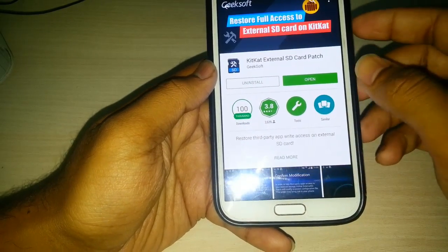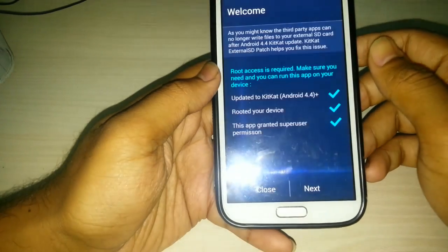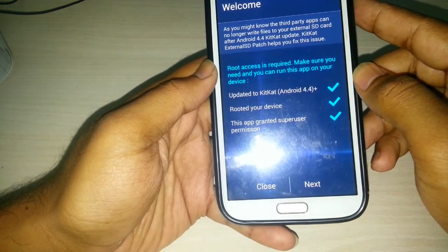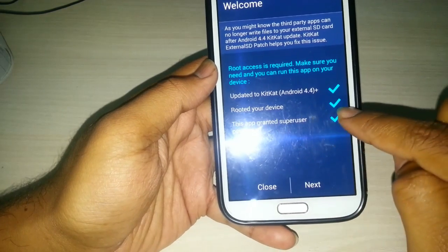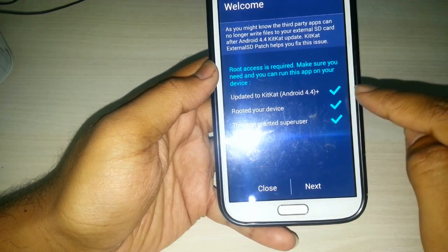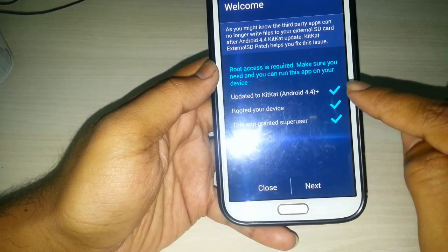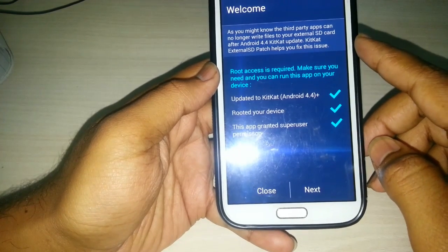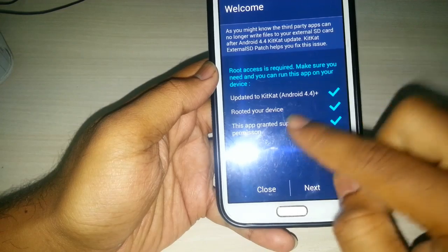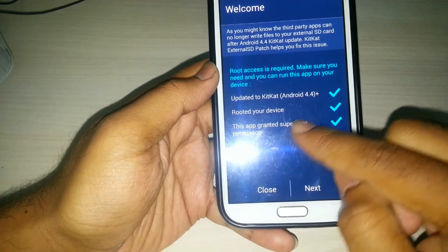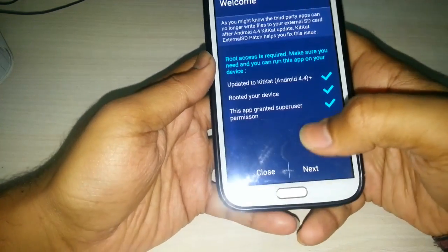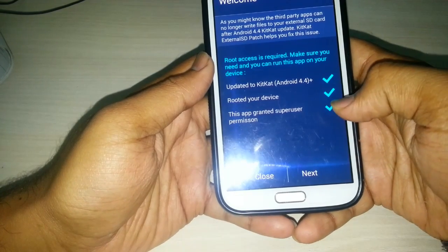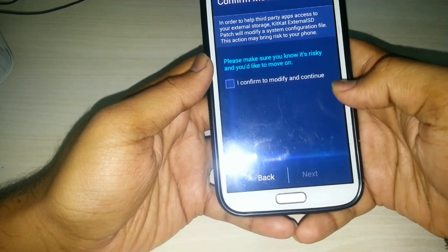It will be installed in a few seconds. Then open it. As the device is rooted, it has been ticked already. It shows updated to KitKat, running on Android 4.4 KitKat, and it has been rooted. You have to grant superuser permissions to this external SD card patch, and all tick marks are here.